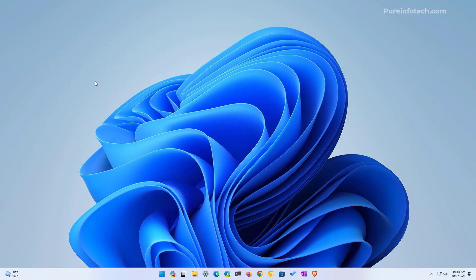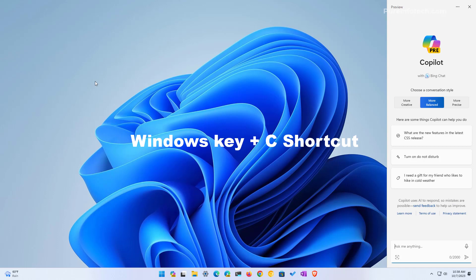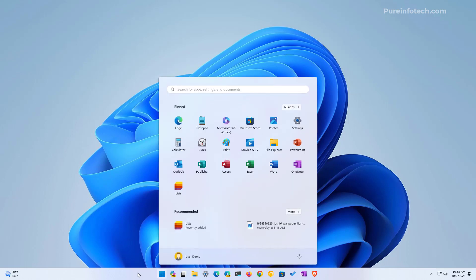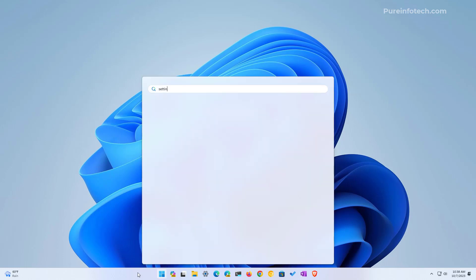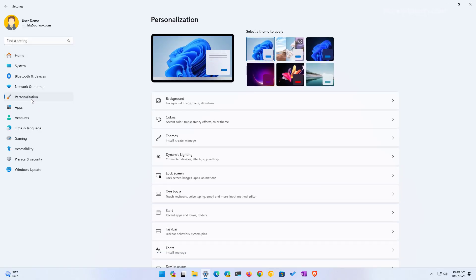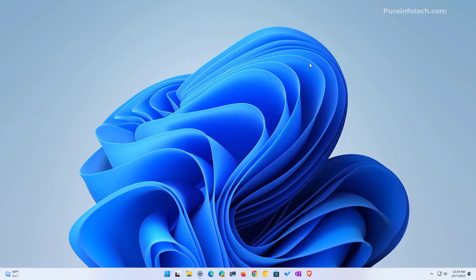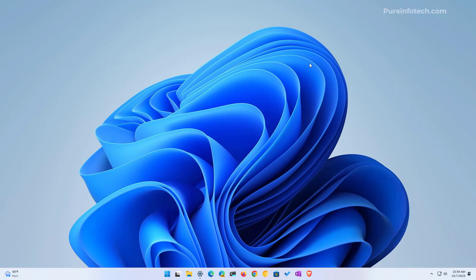First, let's talk about removing the button from the taskbar, because technically you can just use the Windows C keyboard shortcut to open and close Copilot on Windows 11. To remove the button you can open start and look for settings. Then on personalization, go to the taskbar page and turn off the option right here. Now you can use the Windows C keyboard shortcut to open and close the experience.